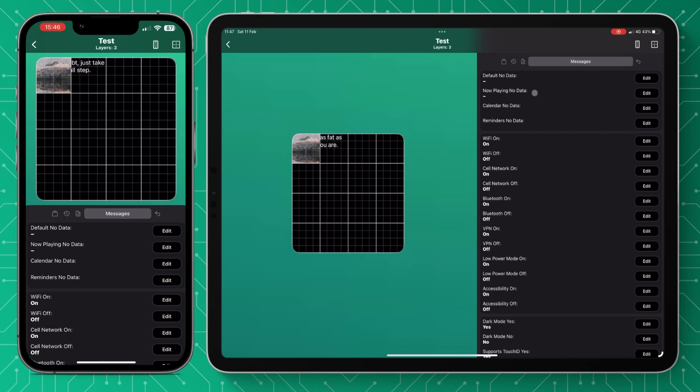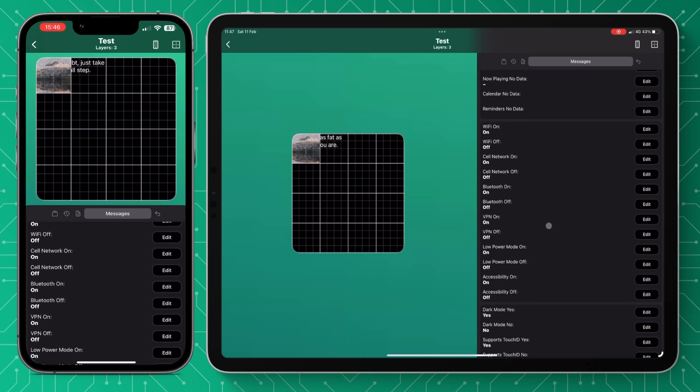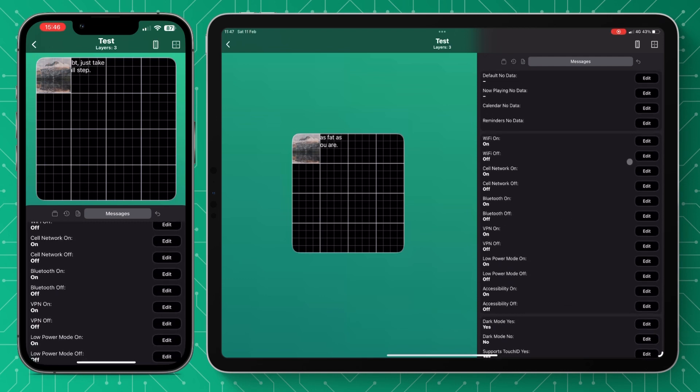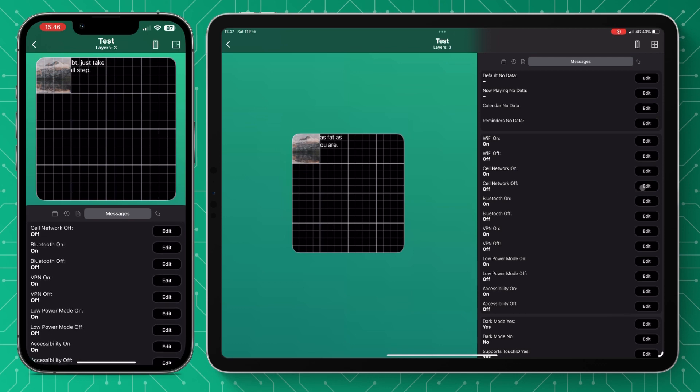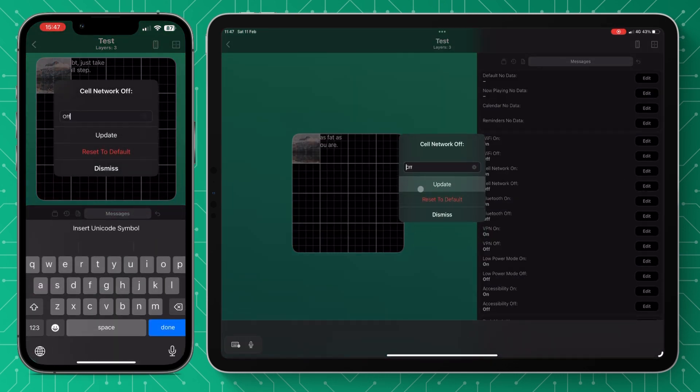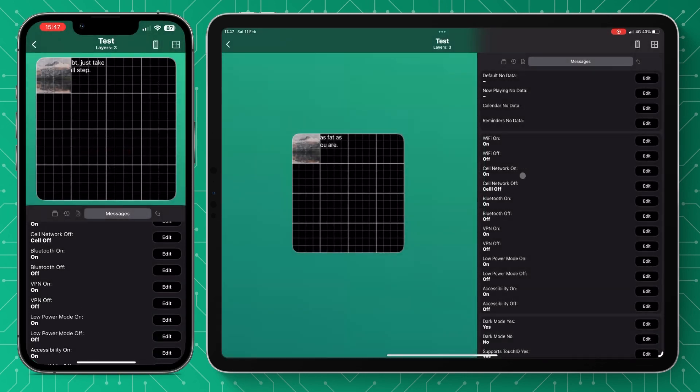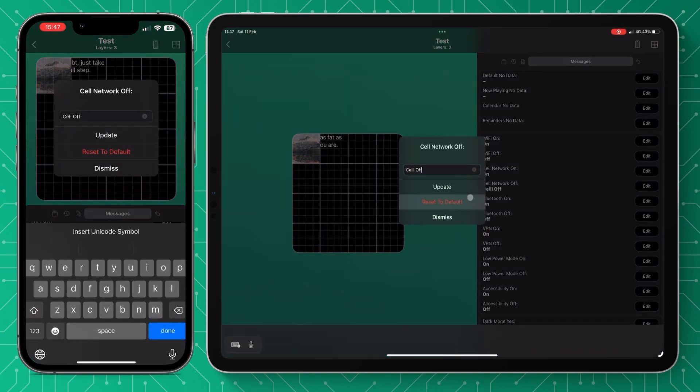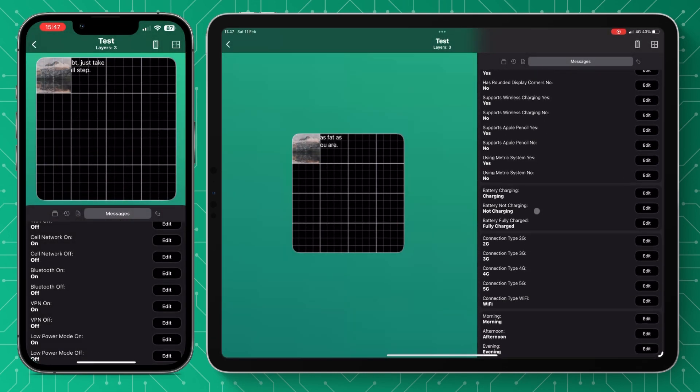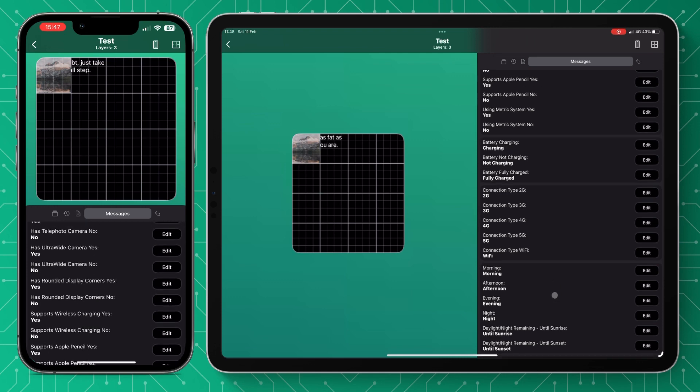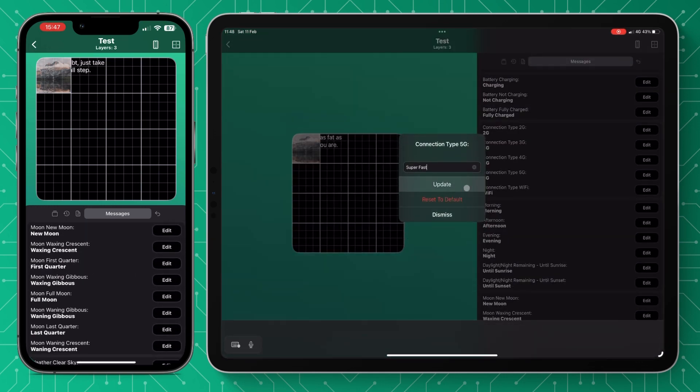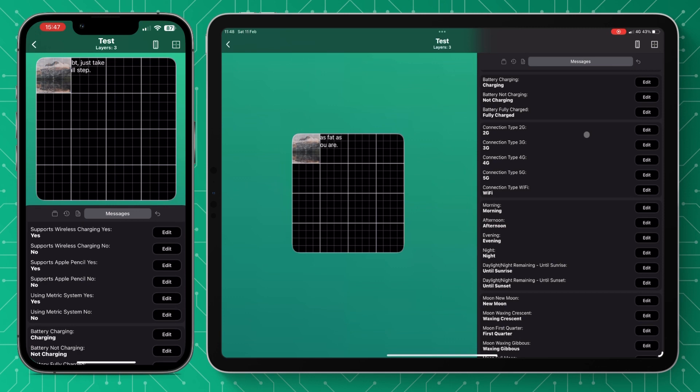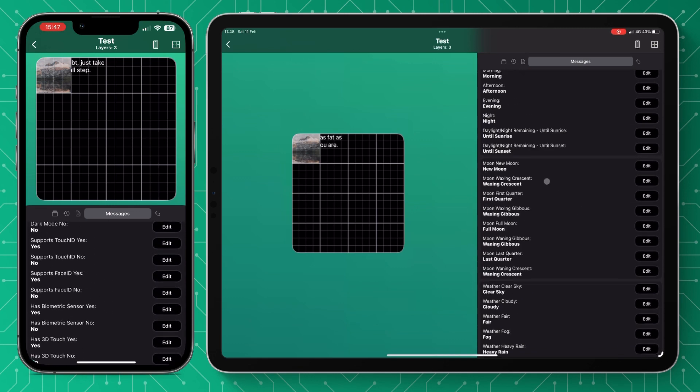And then across here we've got our messages. So this is what is displayed dependent on what options you have on. Here you can see you've got wifi on, wifi off. So if the wifi is on it will display what's written in this text. Let's change this to cell off and that will display cell off when using that text value. And to put it back you can just press reset to default. You've got a wide range of different things down here and you can just change any of these to whatever we want them to display.